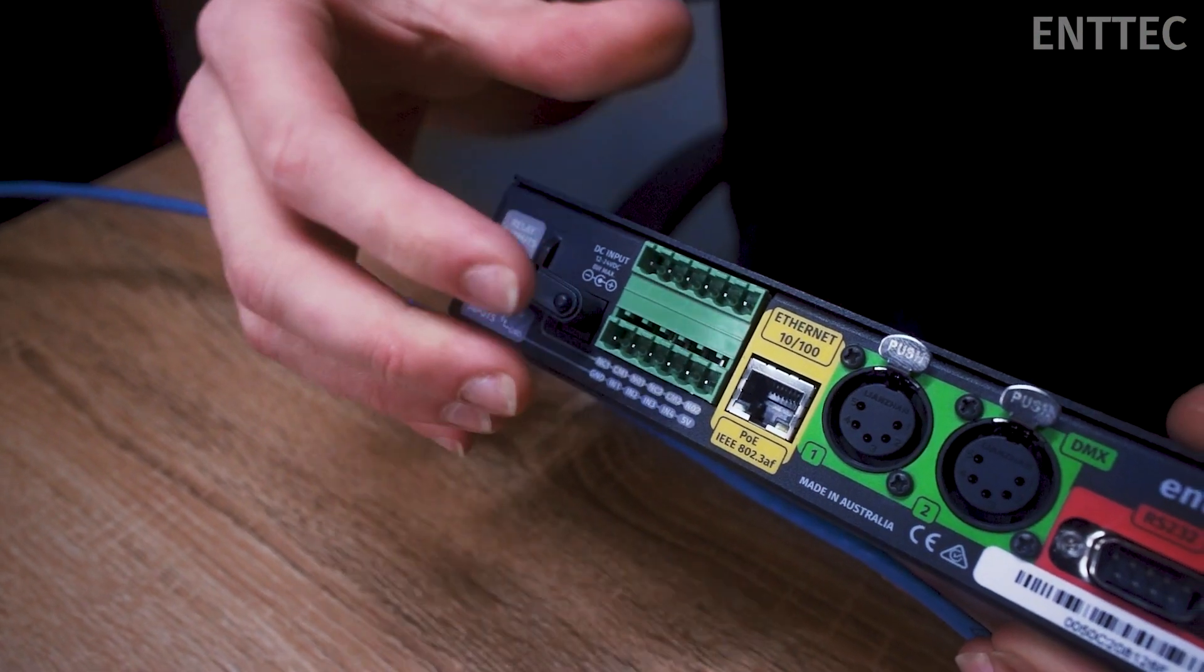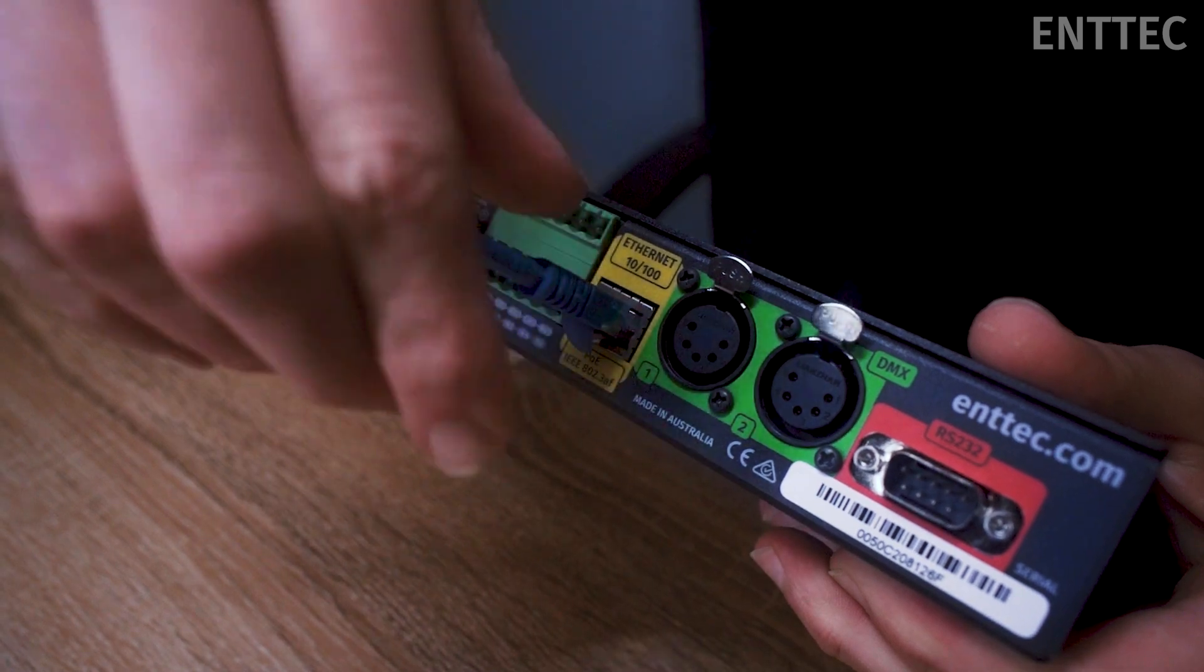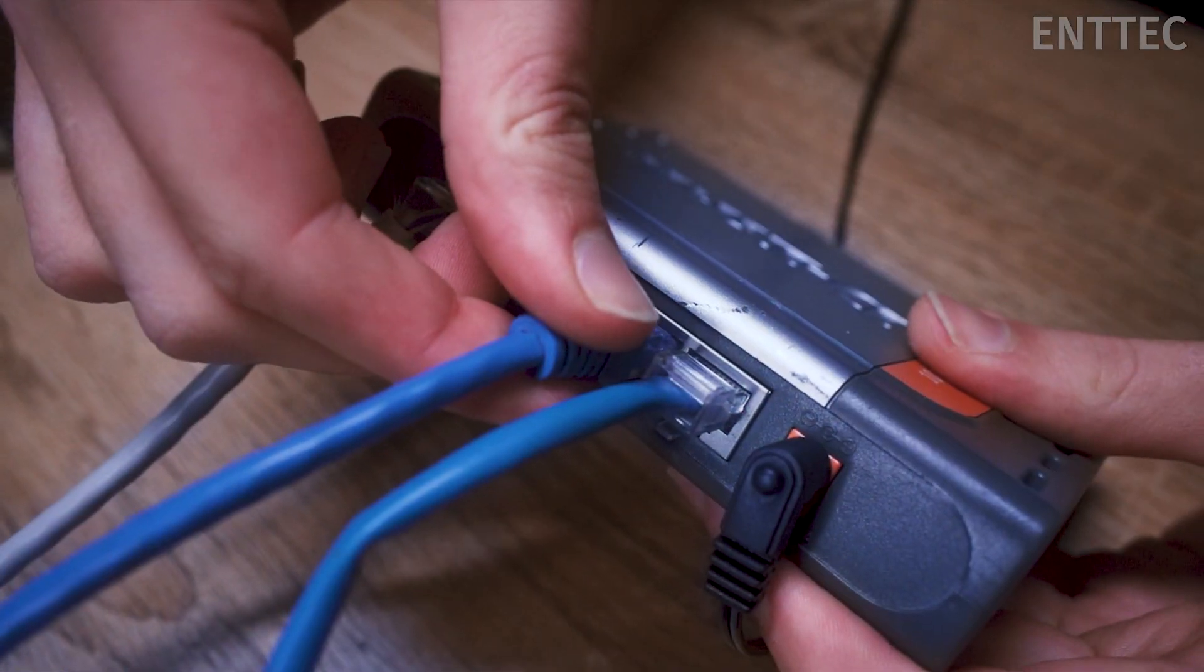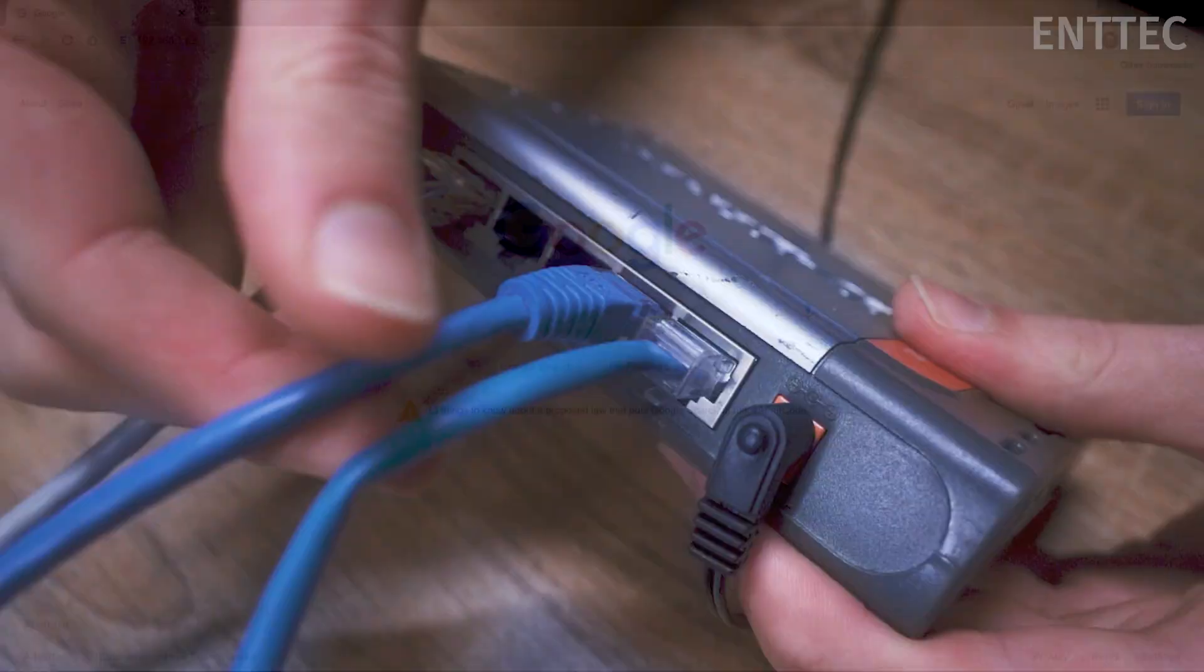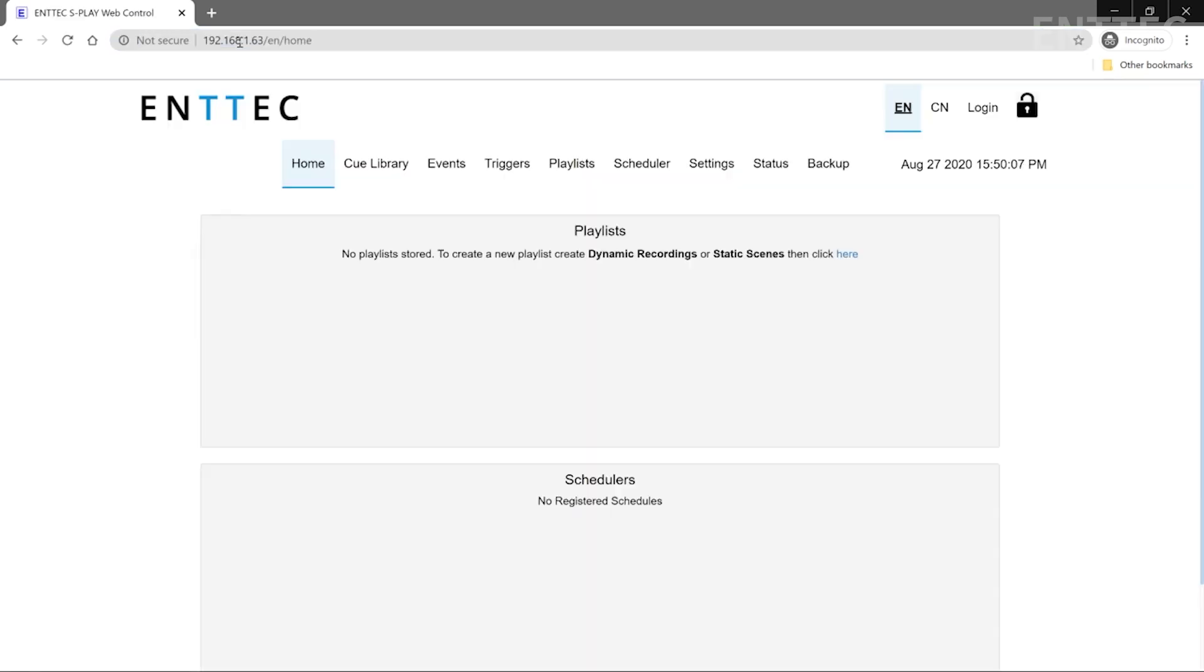We'll start off by powering up our S-Play and connecting it to our network switch. Next, we'll make sure we can connect to our S-Play's homepage. Fantastic! We'll minimize that for the time being and move back to our pixel rig.